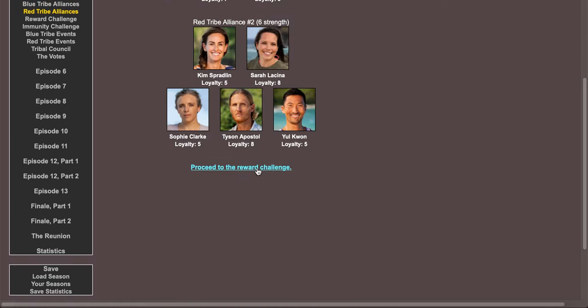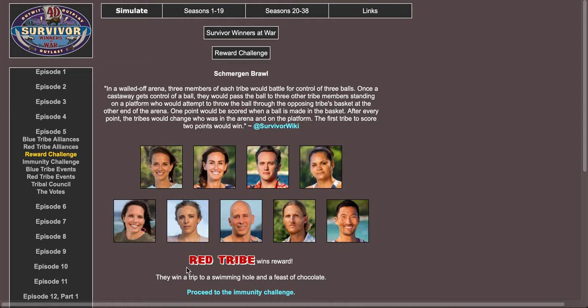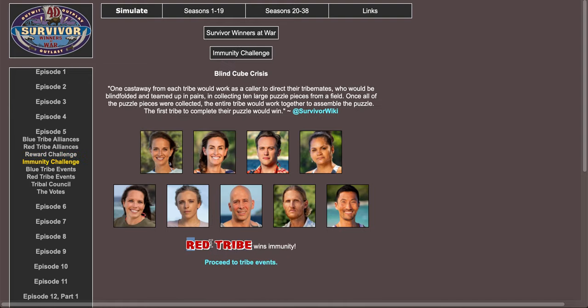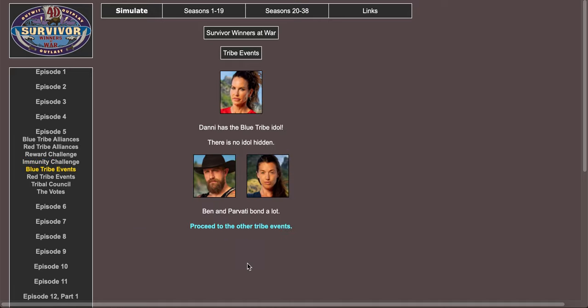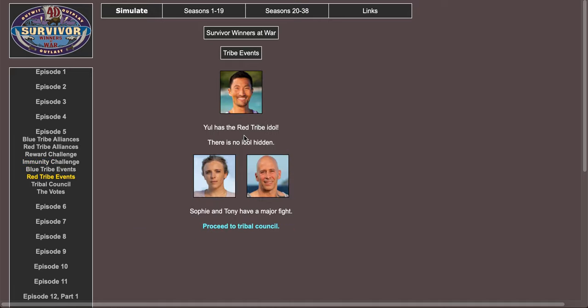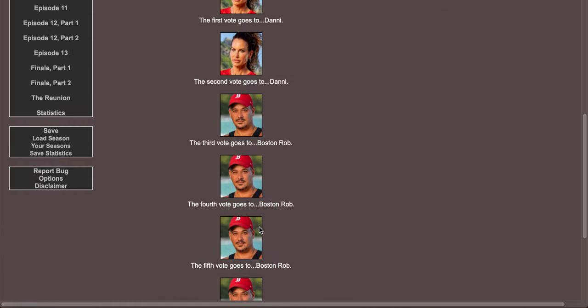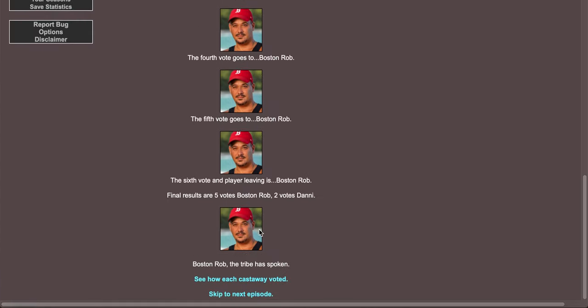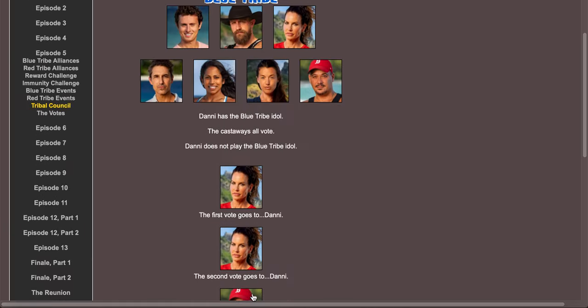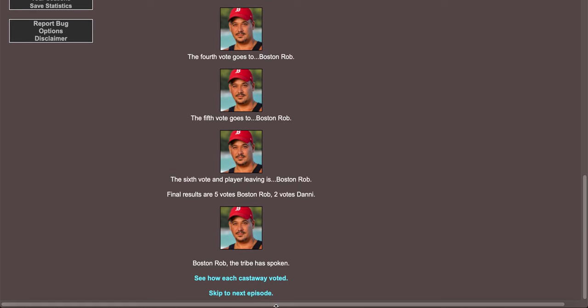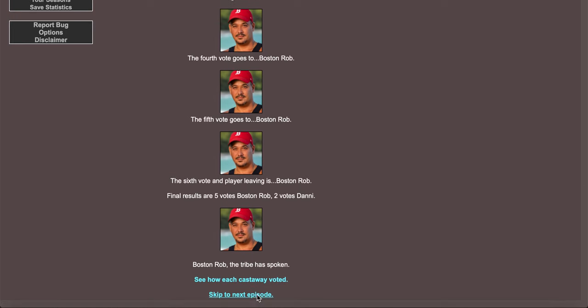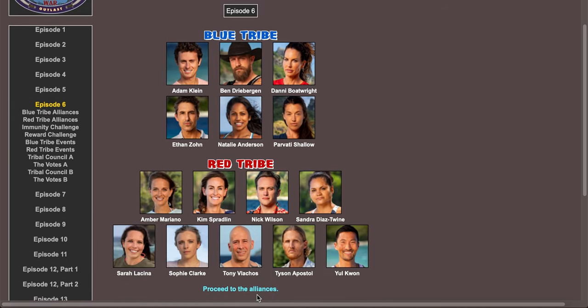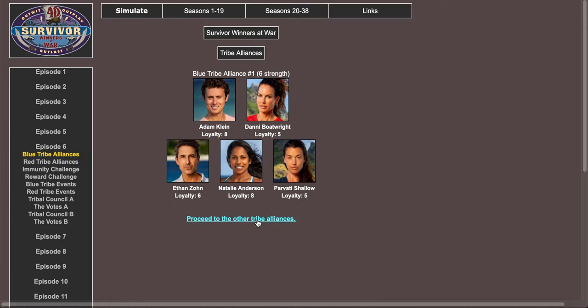Reward challenge, red tribe wins reward. Red tribe wins immunity. Danny has the idol, Ben and Parvati bond a lot. Yule has the red tribe idol. Sophie and Tony have a major fight. I can totally see that happening, Sophie will not take anything from Tony. Boston Rob, that is actually, I can see Boston Rob going episode five. Blue tribe is getting absolutely annihilated.